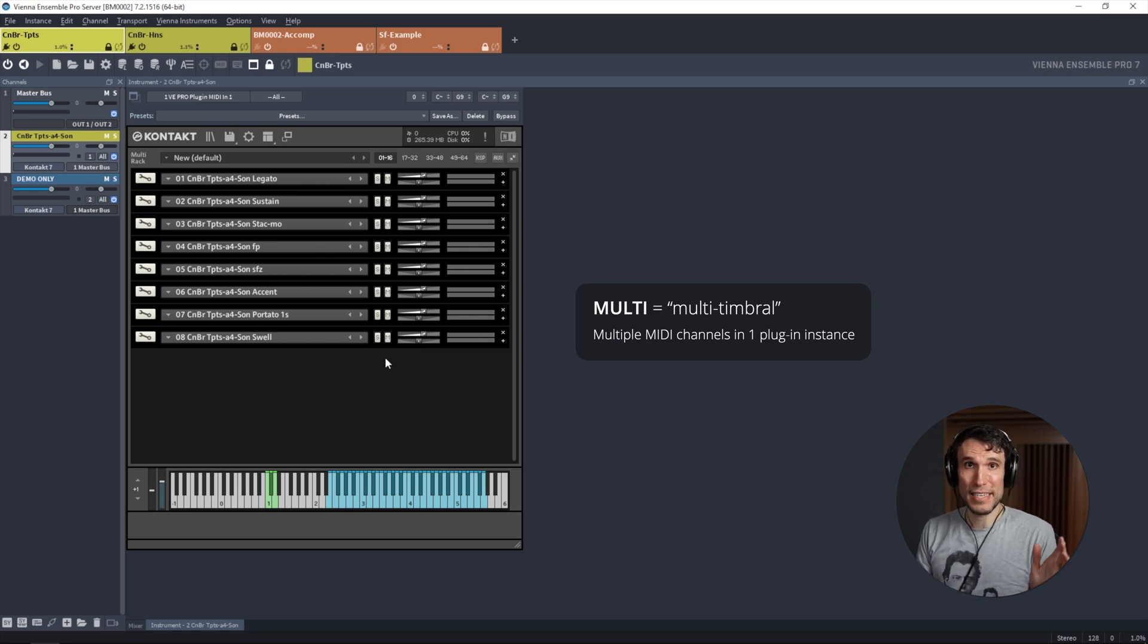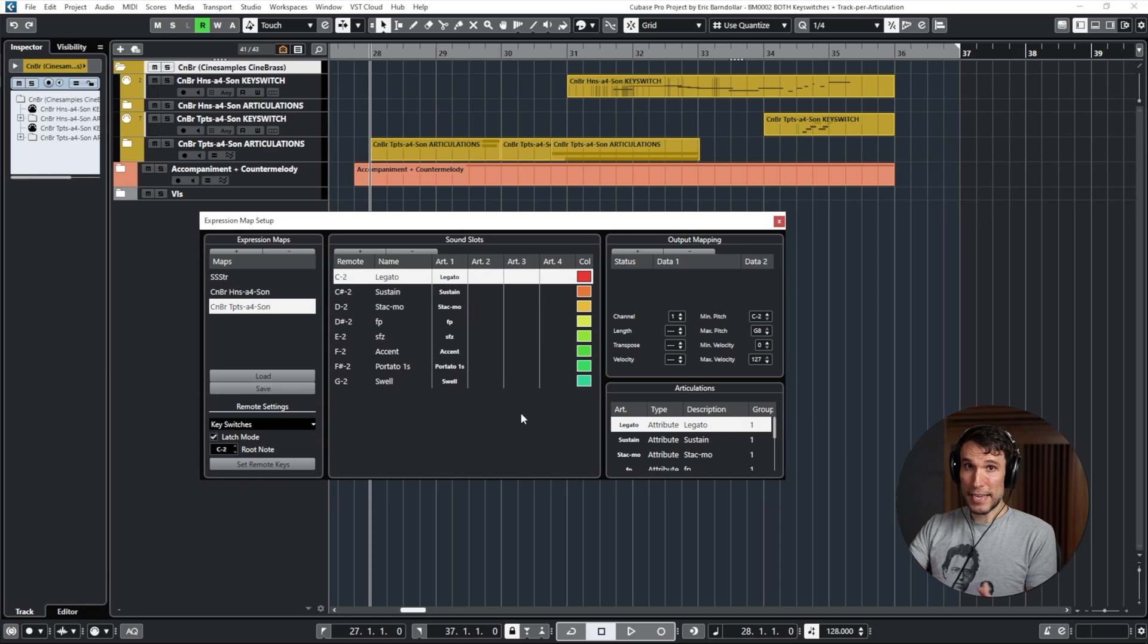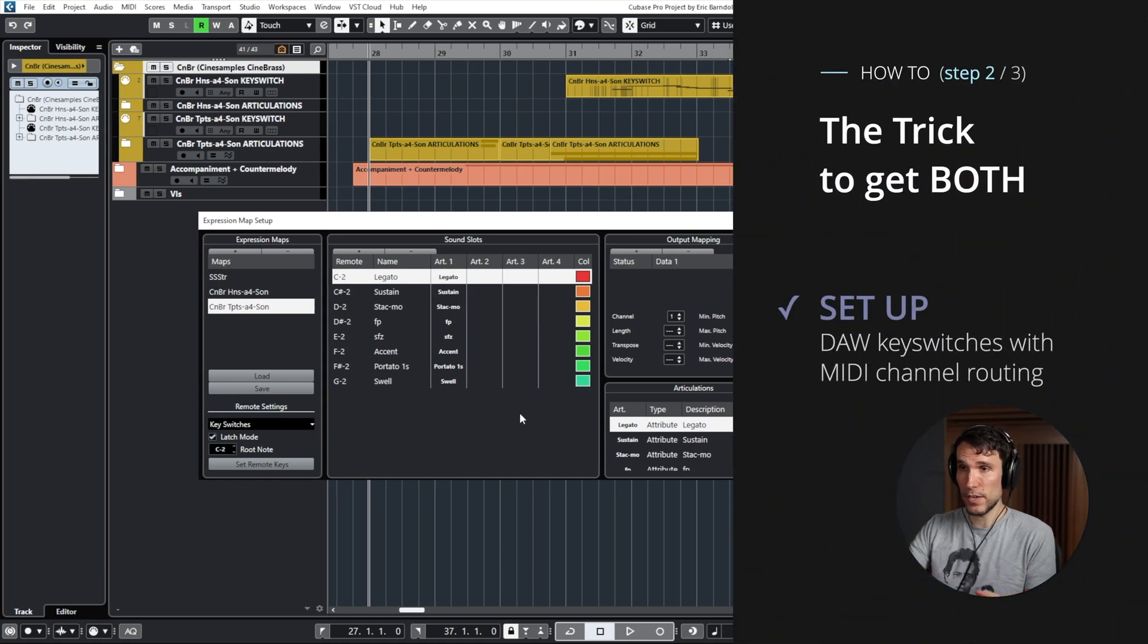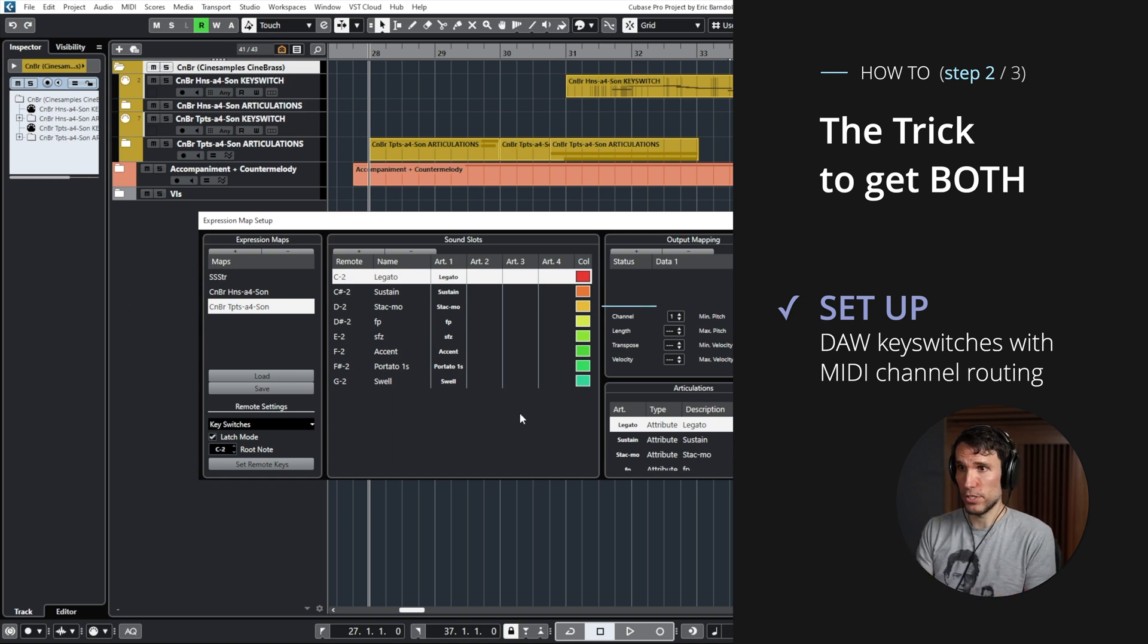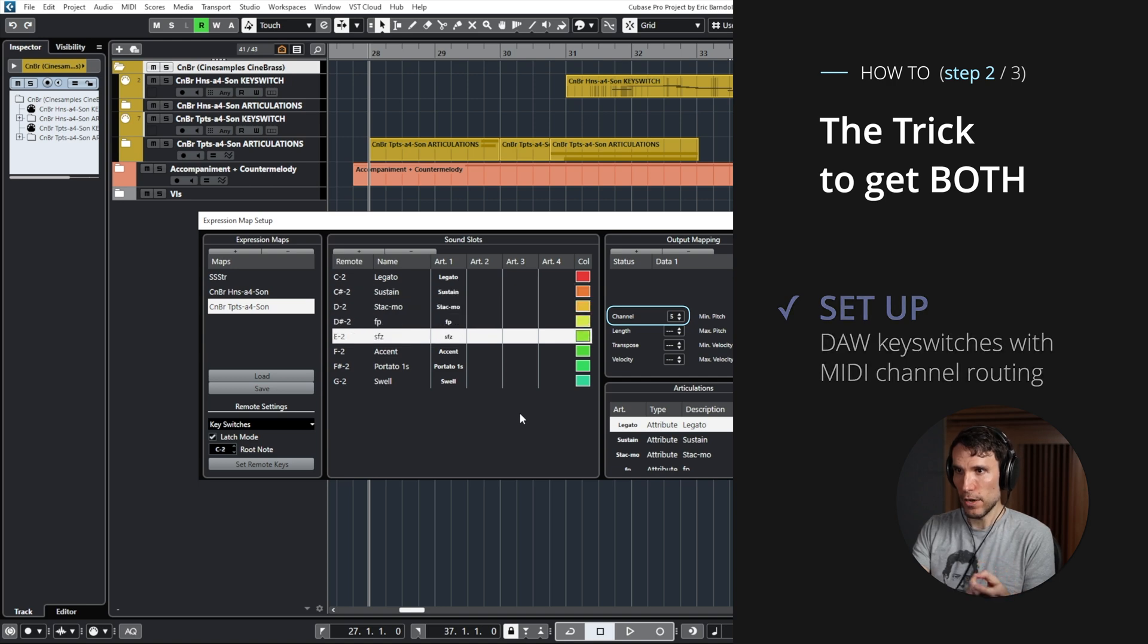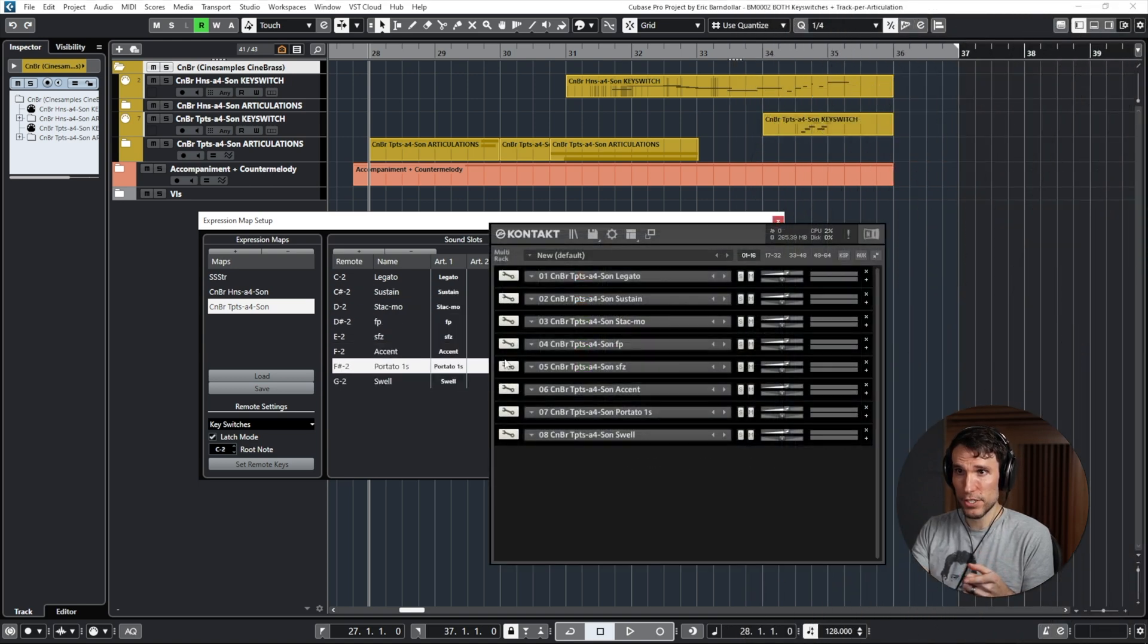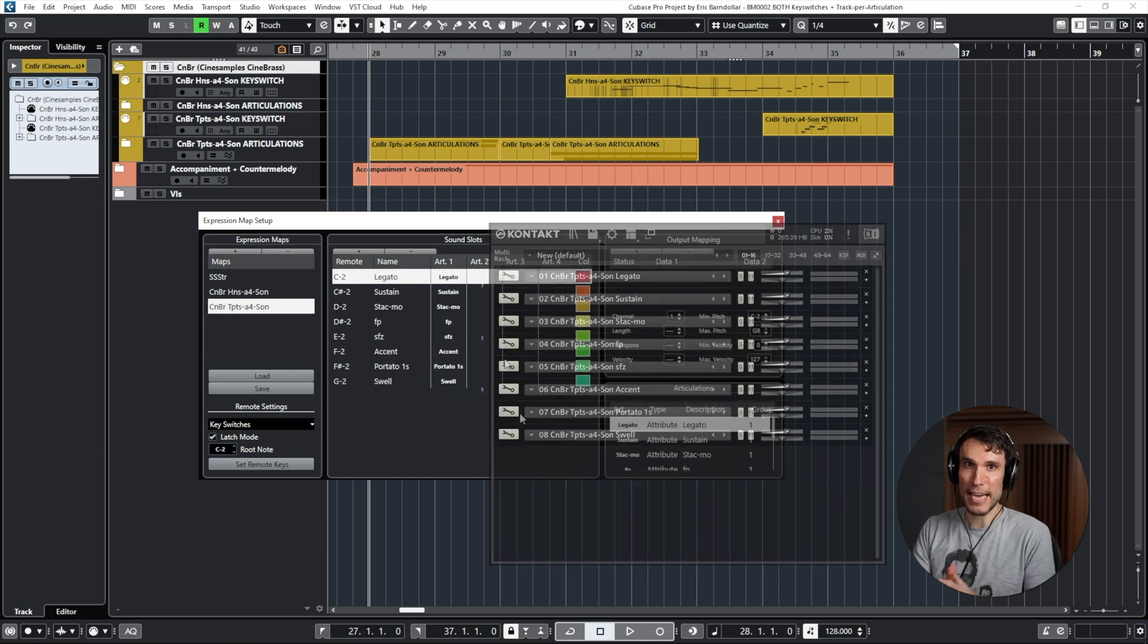All right, so that's half of the equation. Then back here in Cubase, I can finish the story of what DAW-controlled key switches actually give us. One of the things that you can teach the DAW to do based on a key switch is to change the MIDI channel that a note will go out on for that articulation. So these eight articulations correspond to the eight MIDI channels we just set up in Kontakt.